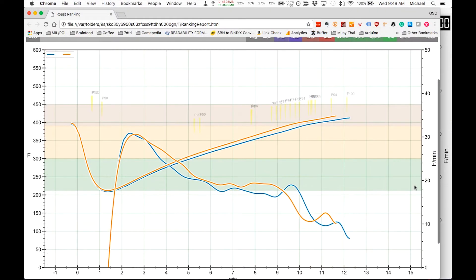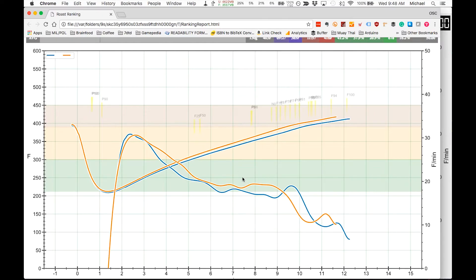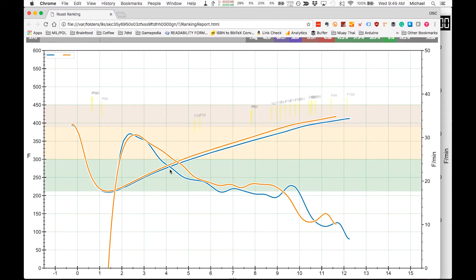We're now looking at the two roasts laid on top of each other with a lot of the junk taken out so that it's just a more simplistic view. The orange lines are the second roast for the day and the blue lines are the first roast of the day. These lines are the rate of rise and these are the temperature, time temperature curve.